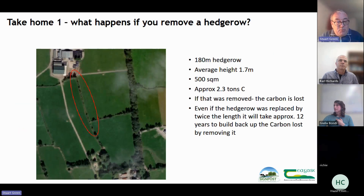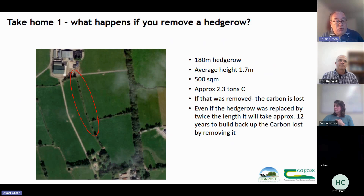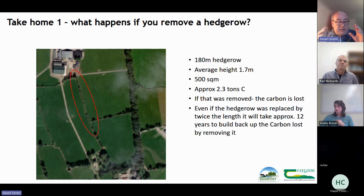But what happens if we remove a hedgerow? In one example, the hedgerow in the red ellipse is a basic hedgerow — 180 metres long, average height of 1.7 metres — but it contains 2.3 tonnes of carbon. If you were to grub that hedgerow up, even following the rules and replacing it with twice its length of new hedgerow, it would still take 12 to 15 years to get back to the carbon you'd lost. That's before you even start to add extra carbon. Taking away a hedgerow is one of the worst things you can do for your carbon budget on your farm.